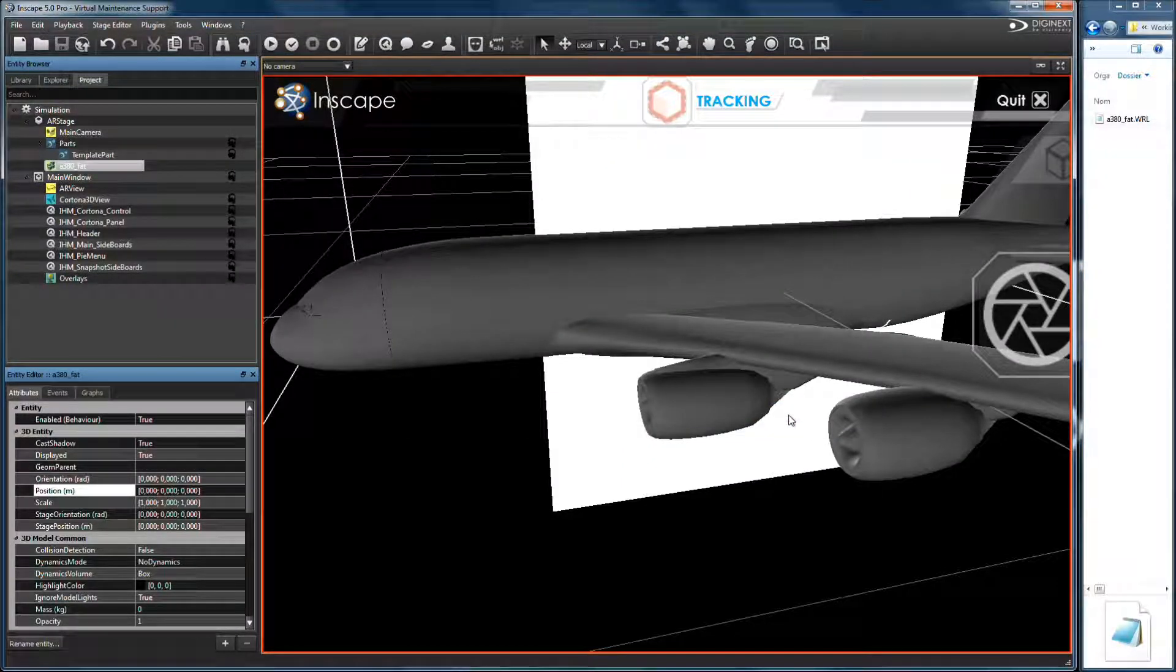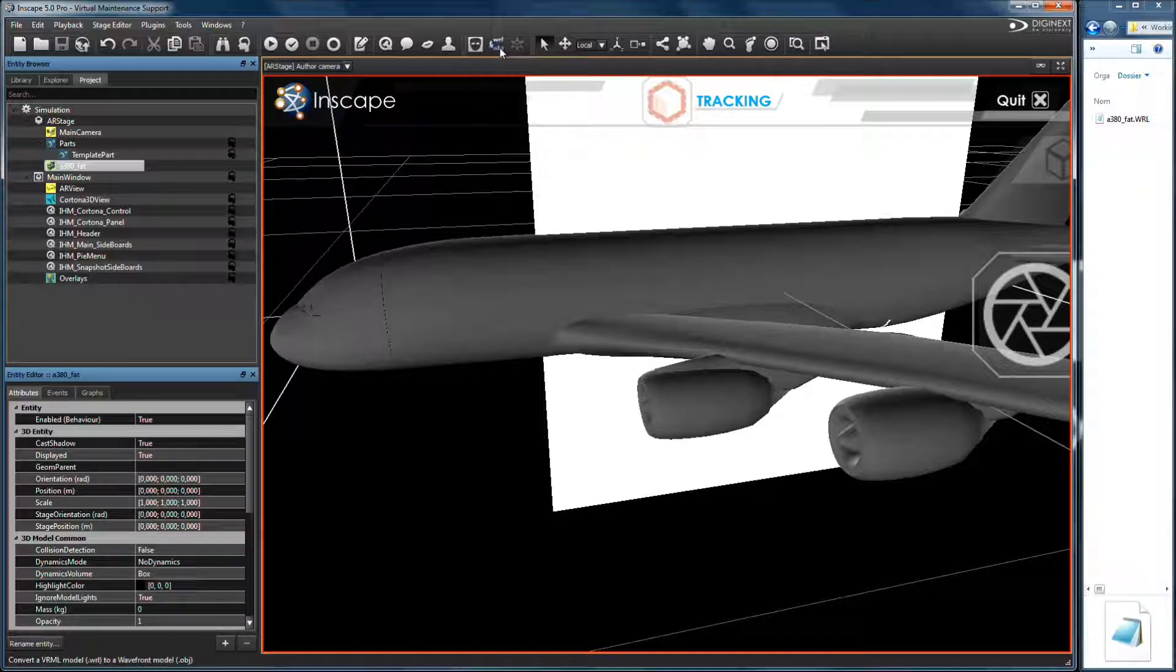To configure tracking on model, generate OBG file from WRL file.